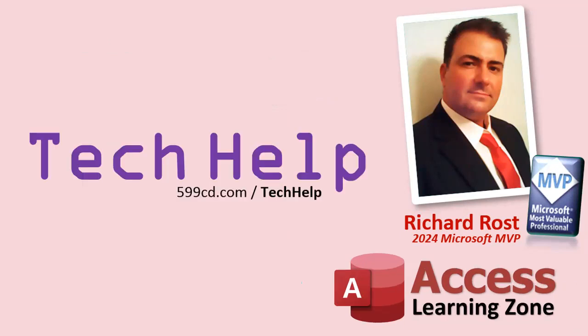So that's it. Once again, my name is Richard Rost. Thank you for watching this video brought to you by AccessLearningZone.com. I hope you enjoyed. I hope you learned something today. Live long and prosper my friends. I'll see you next time.